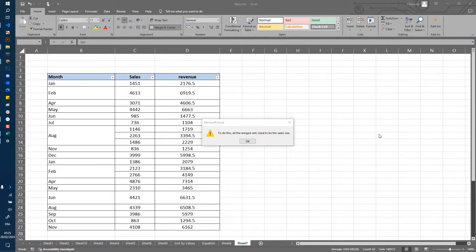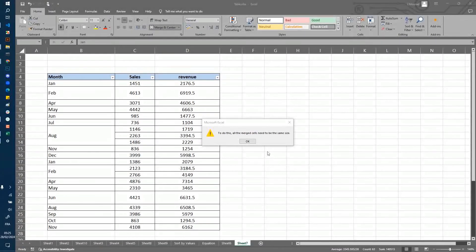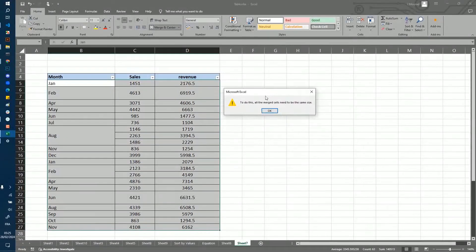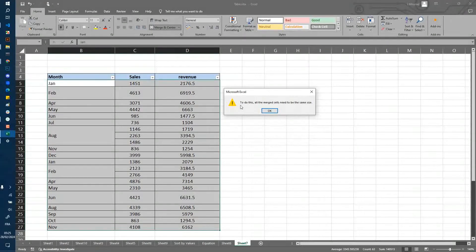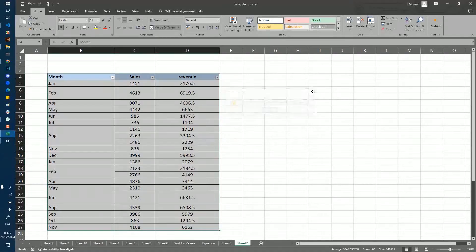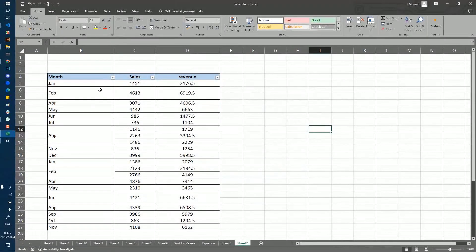Welcome to Free Learning. In this tutorial, I'm going to show you how to solve this problem. Excel says to do this, all the merge cells need to be the same size. So why does this error happen?